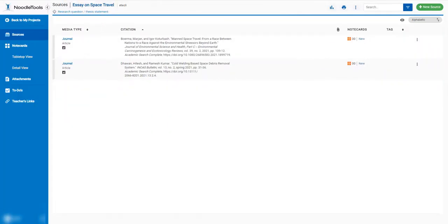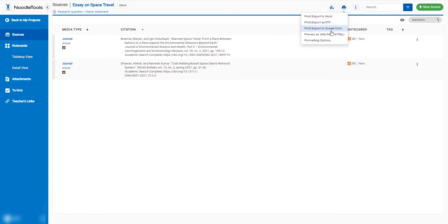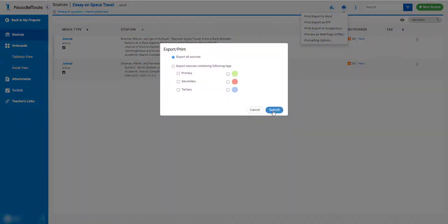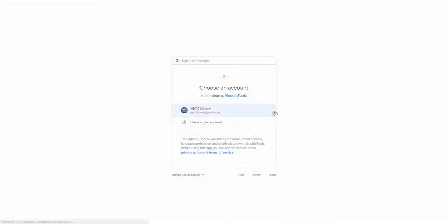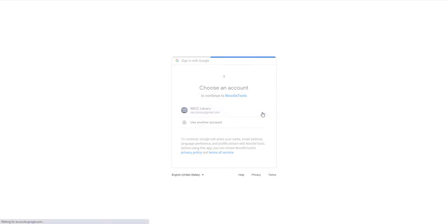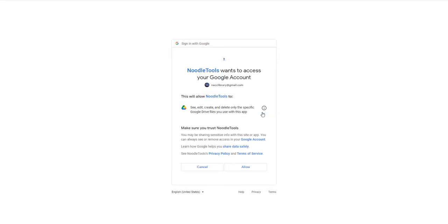To export your bibliography to Google Docs, click the export button and select the Google Docs option. Click submit. You may be prompted to log into your Google account. Be sure to select allow and then continue.